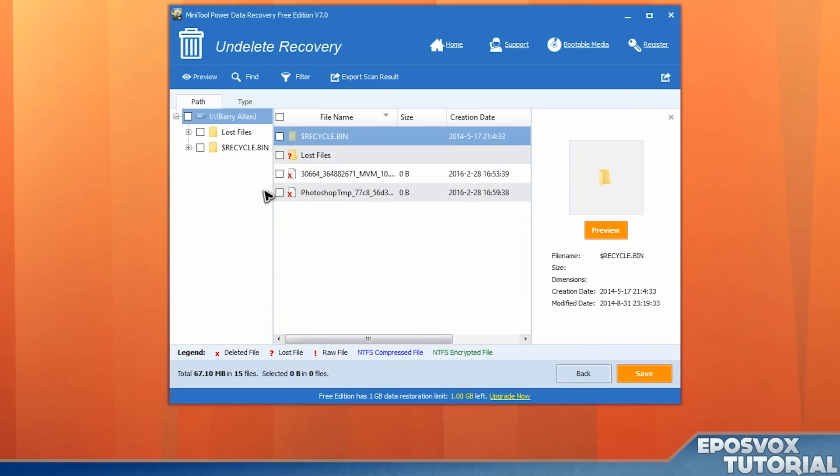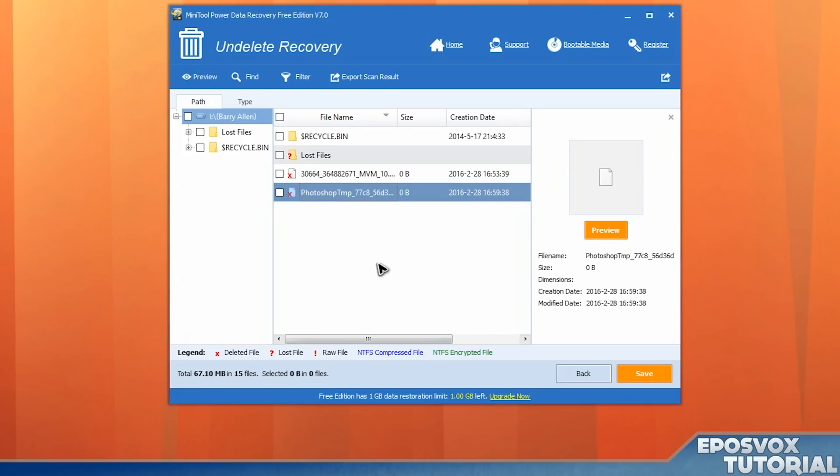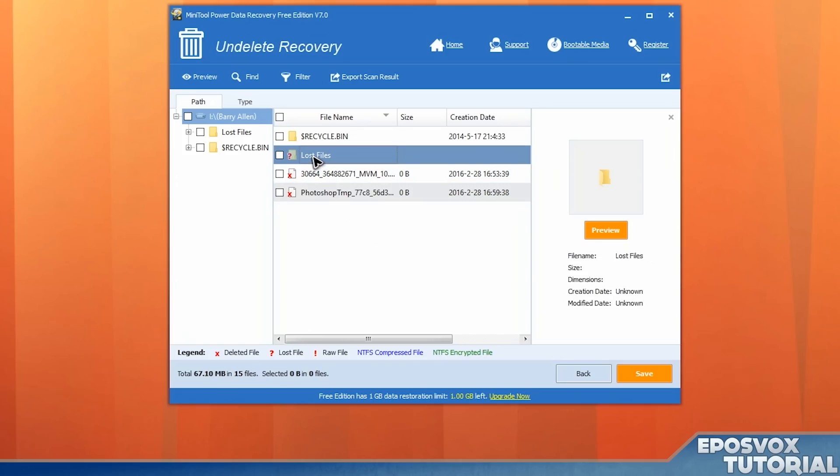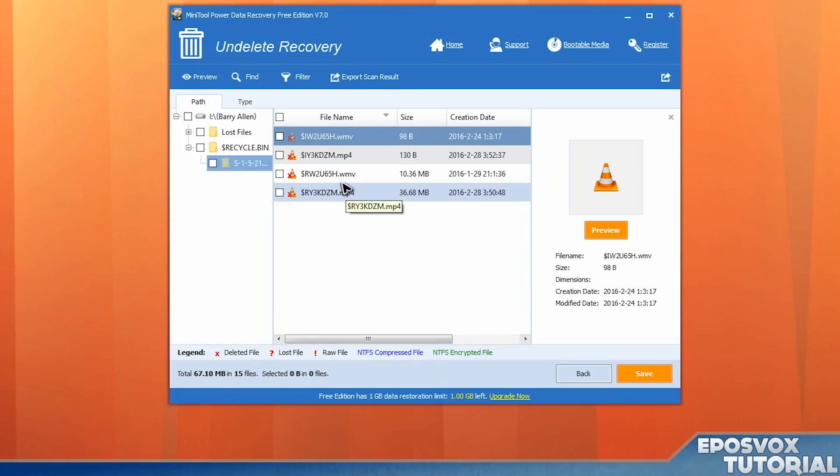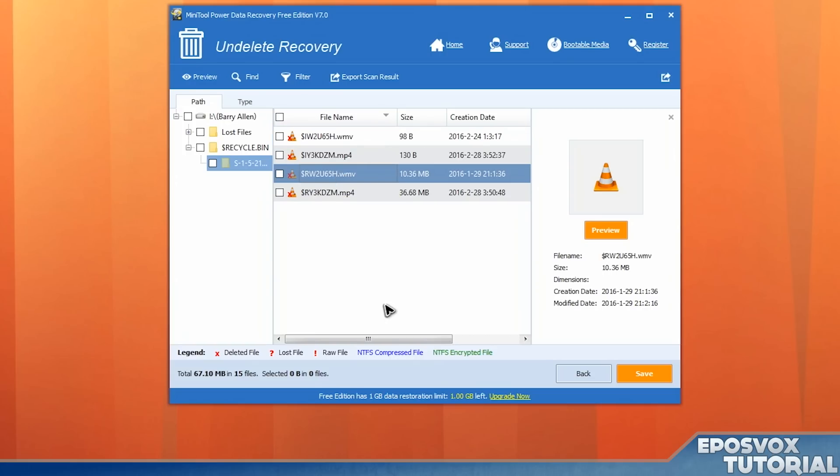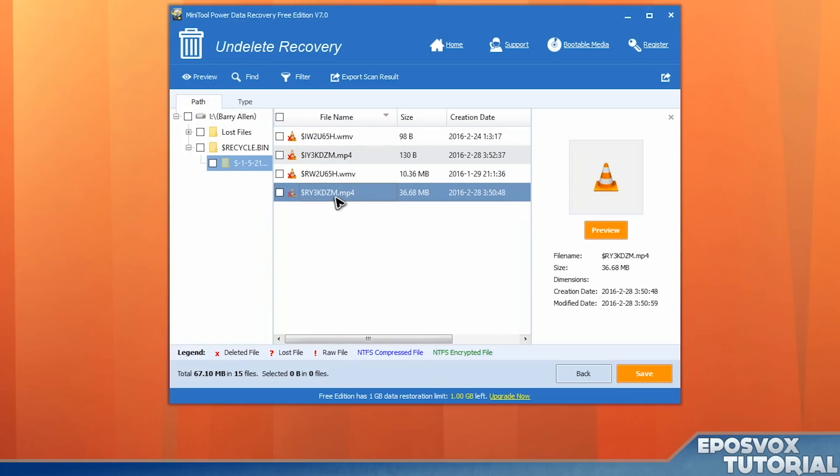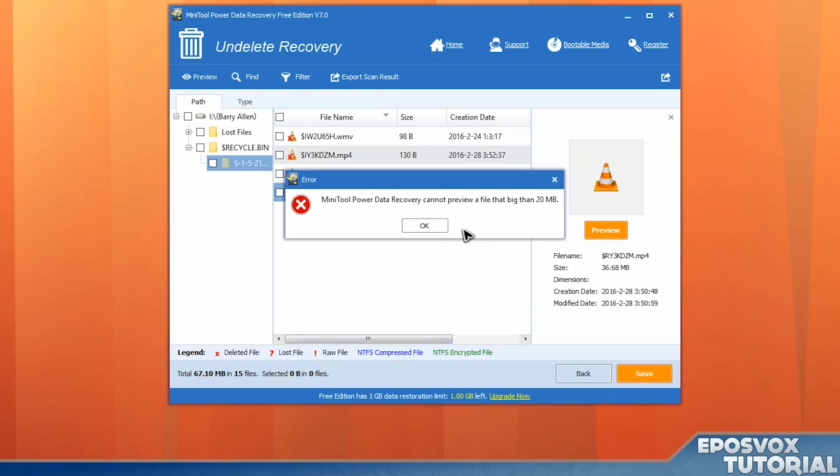And then we have some options here. There's a Photoshop temp file. There is a lost files folder, and there is a recycling bin folder. And inside that recycling bin folder appears to be that video file, that other video file, and then a couple others. So let's see if we can preview this.